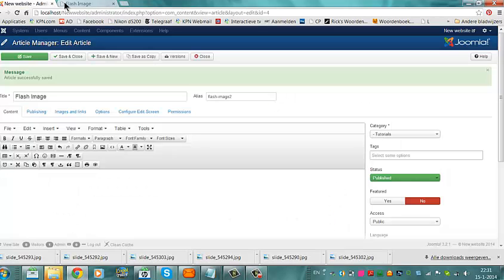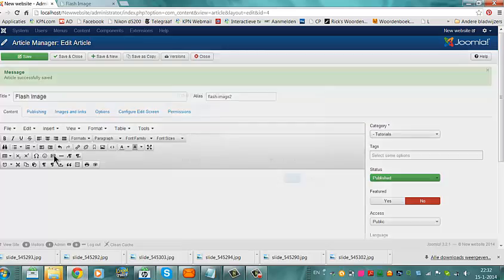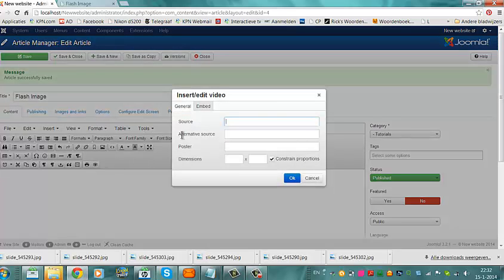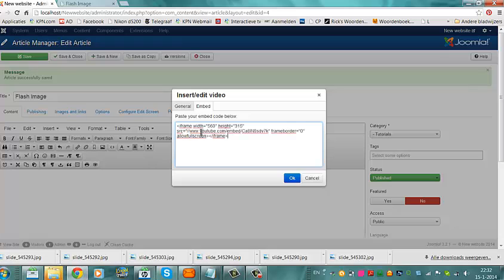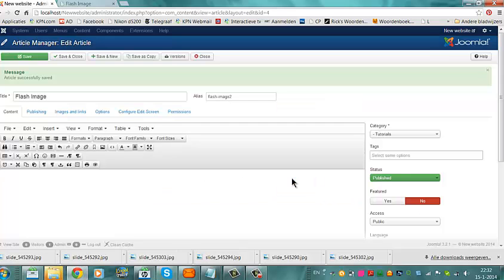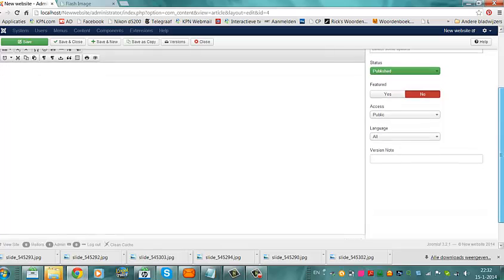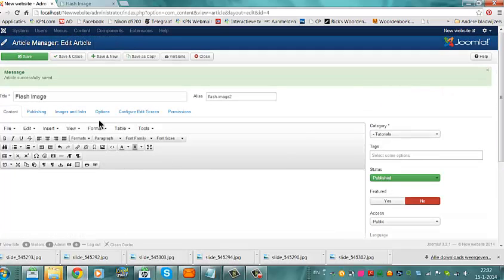And then I go to this page again. Insert Edit Video. I click Embed. I add a code of YouTube, an iframe. Click OK. Click on Save.